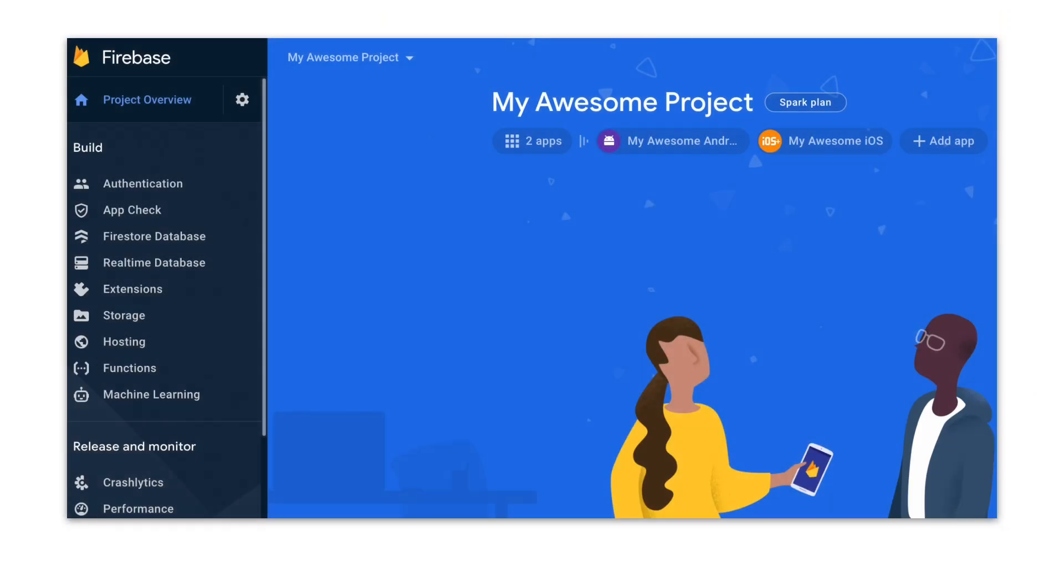To change plans, just click on the gear icon next to your project name and open the usage and billing section. There, you will be able to check all the details of each of the plans, add your payment method, and change the plans as necessary. Also, since Firebase projects are also Google Cloud projects, they can be attached to any cloud billing accounts you've already set up in the Google Cloud console.